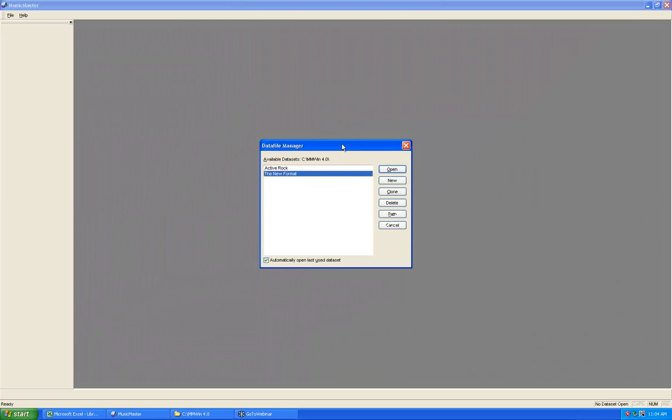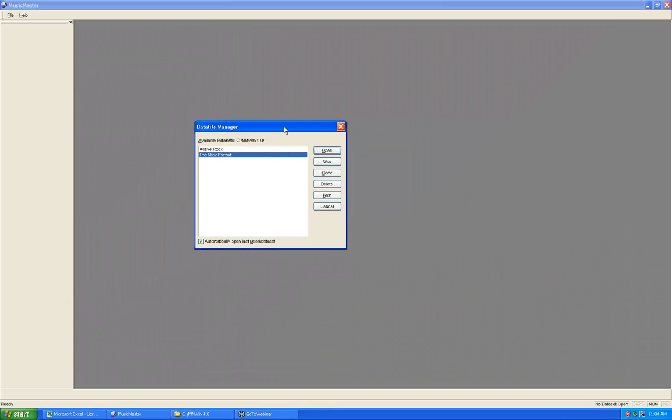I'm going to go into my Music Master database and step through the process of creating a Keep It Simple database, talking about the various setup considerations as we go. From the main menu, go to File and Open Data Set to bring up the data file manager. I already have two existing stations in my data file manager. This is a completely empty database with a set template of Music Master fields that can be altered or used as-is.